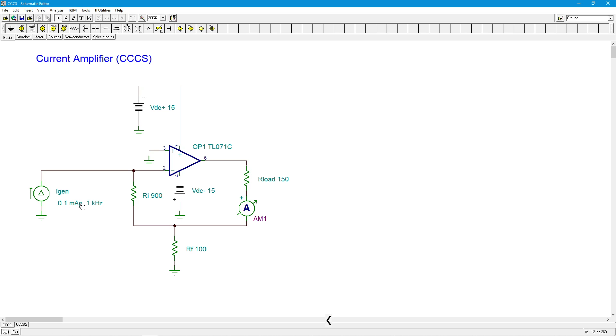We should just get some multiplying effect, some current gain, A sub i, times i generator, and that would give us the load current.